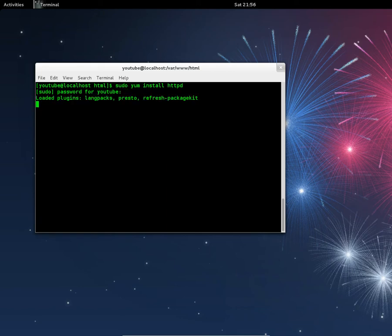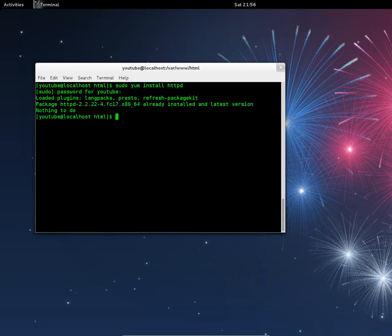Enter your root password. It's already installed, so there you go. But if it's not, just accept and press yes to install it.